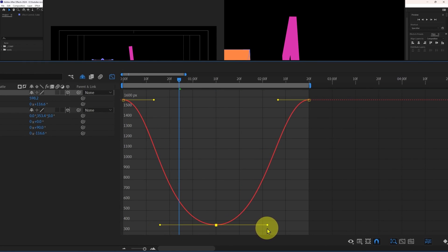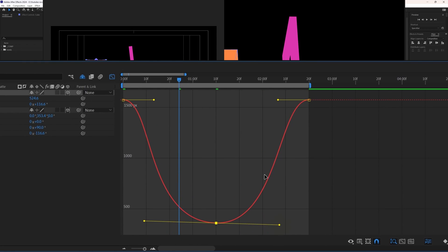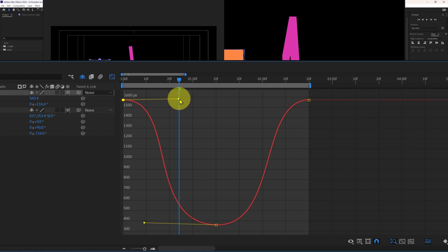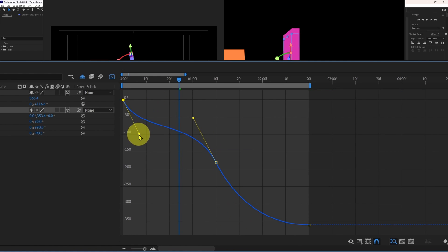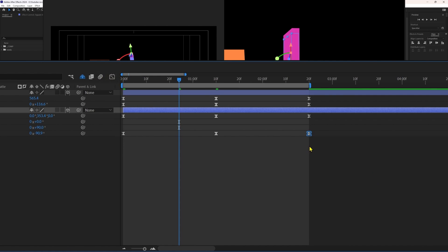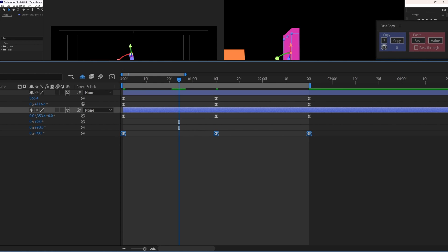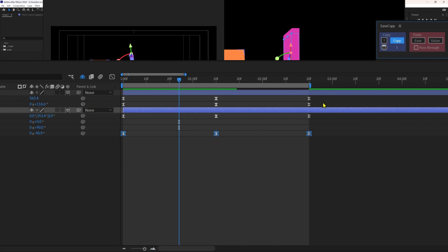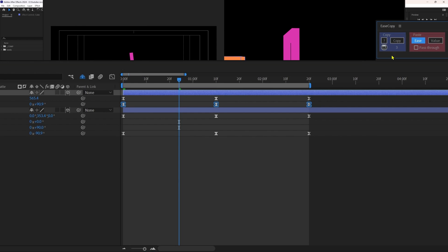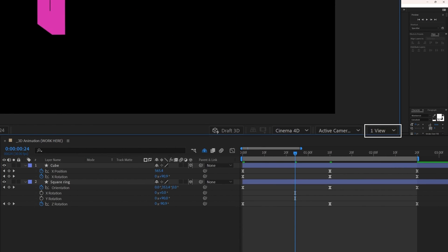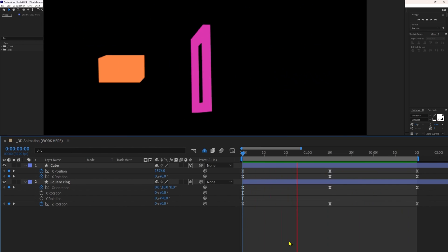Now let's change the motion graph editor to give smooth and nice motion. Let's start with the X position property of the cube, and then the rotation. I would also like to give the same motion graph to this rotation, so select these three pairs of keyframes. I'm using the Ease Copy plugin — click Copy in the copy section to copy the motion graph, then select the other three keyframes and click Ease in the paste section. Now let's change the view from two to one, and we can preview the animation.